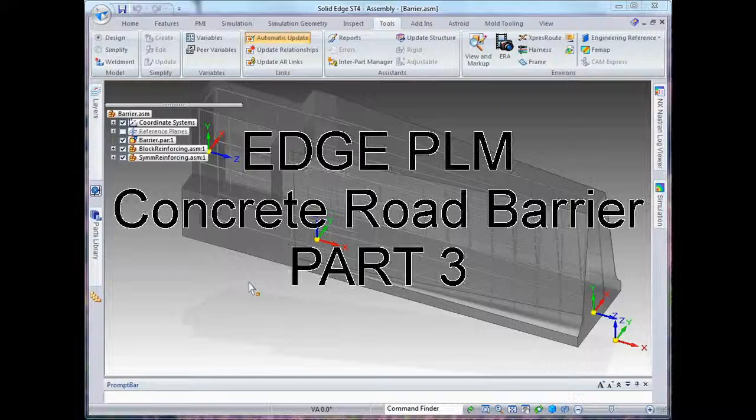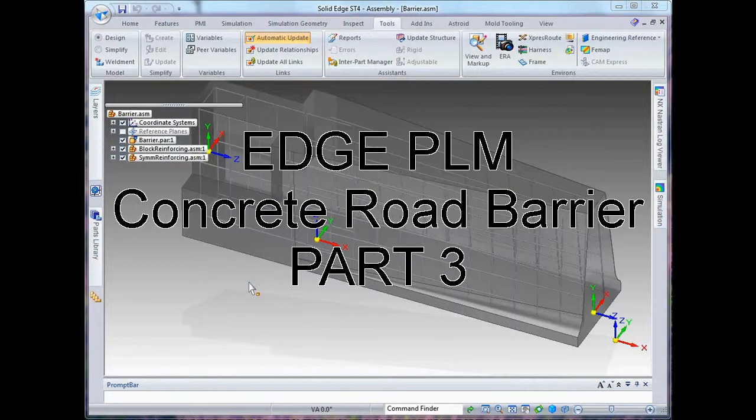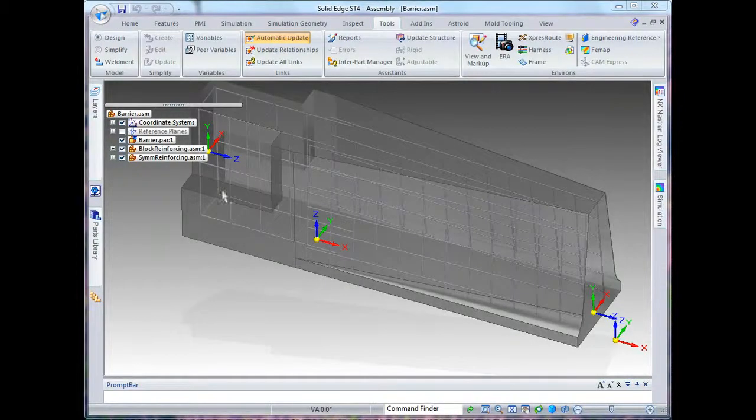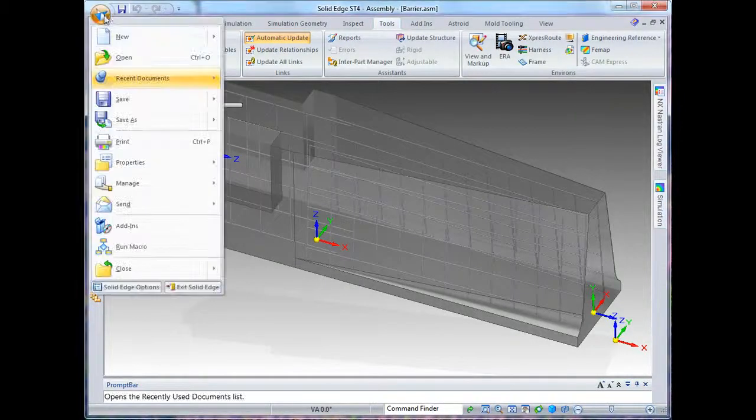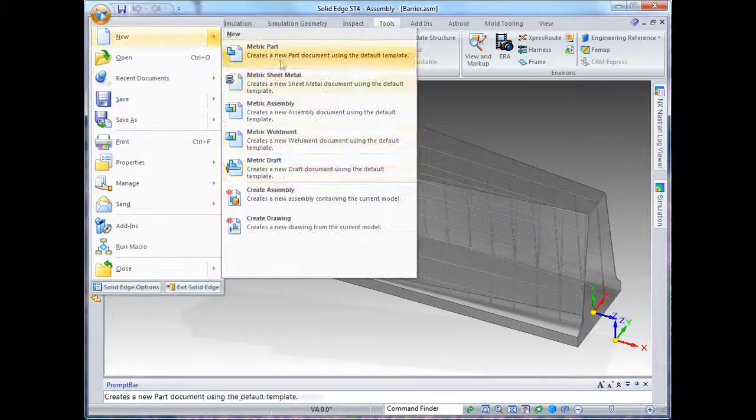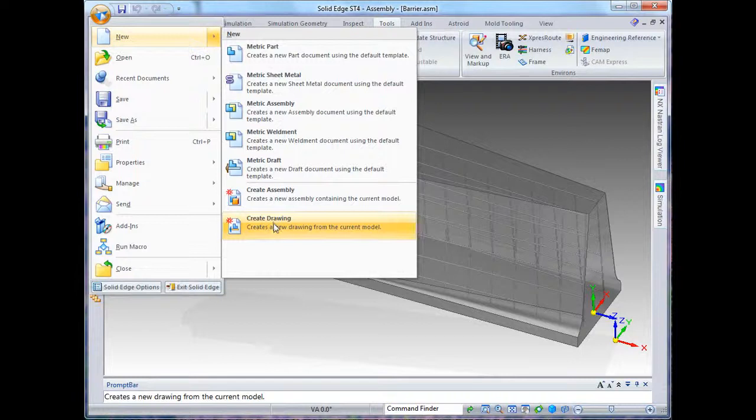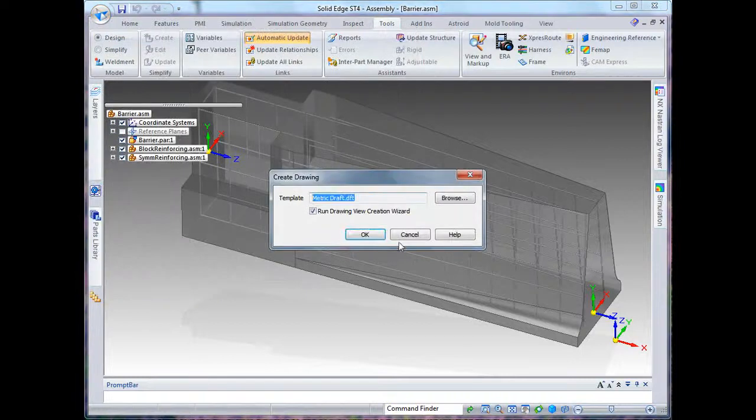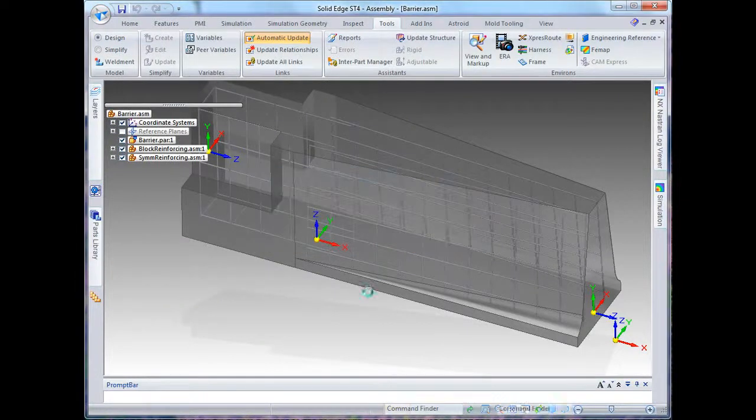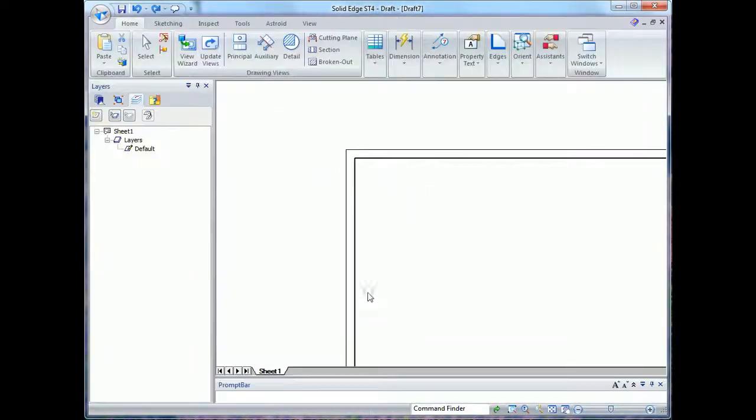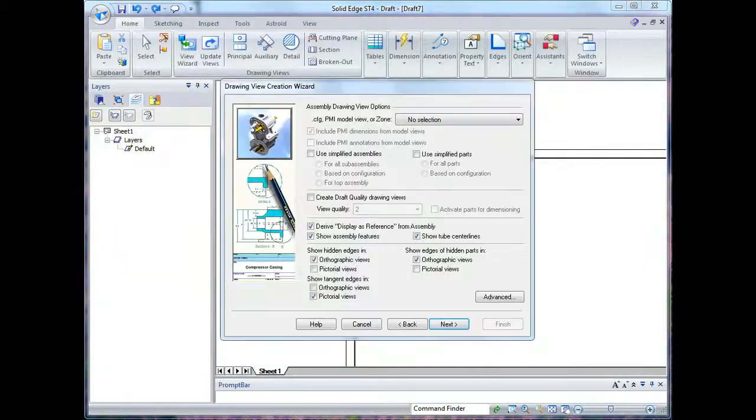Hi, I'm Tom Harris and you're joining me to watch drafting of a concrete road barrier. First thing we do is just use the create drawing command, select the template, and then we select the options and the view.